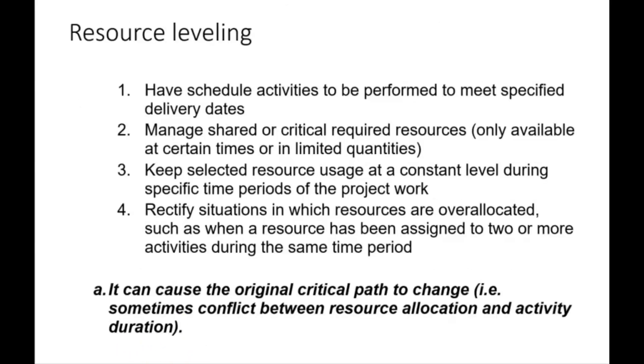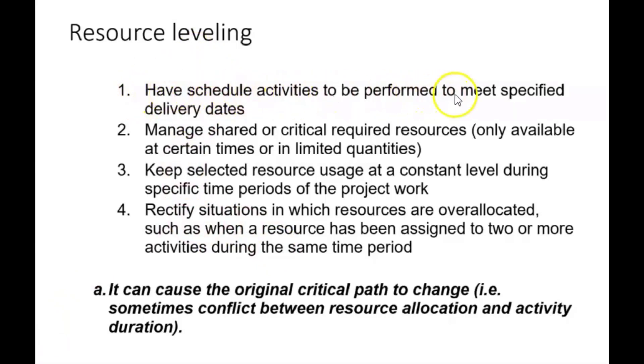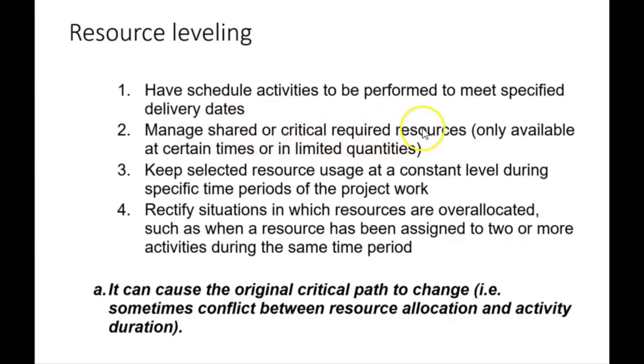So let's take a deeper dive into resource leveling. It is done where you have schedule activities to be performed to meet specified delivery needs. It can be used when you need to manage shared or critical resources—resources which are only available at certain times or in limited quantities.